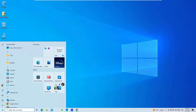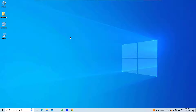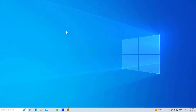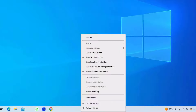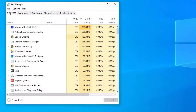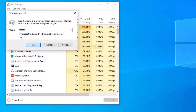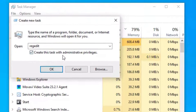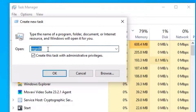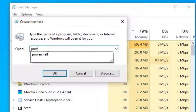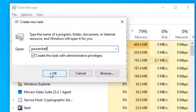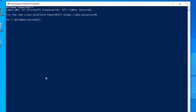The third solution is to use the System File Checker. Right-click on the taskbar and select Task Manager, go to File, then select Run New Task. Make sure you check 'Create this task with administrative privileges', then type 'powershell' and hit OK.